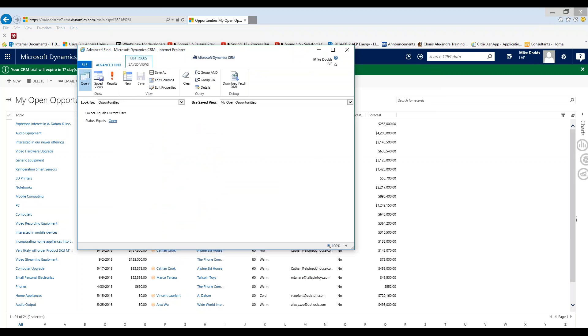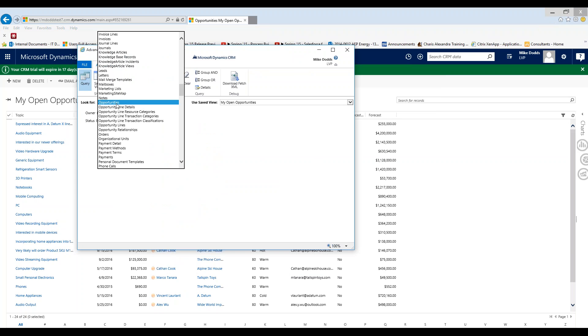Most important piece in advance find is setting the look for. So in look for that's the entity that you are looking to get the records from. So if you're looking for accounts you're going to set your look for to accounts, contacts, leads, opportunities. What records you want to gather that's what you want to set the look for to be.